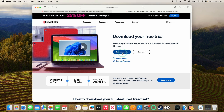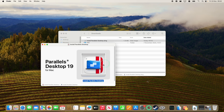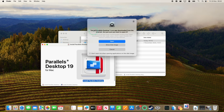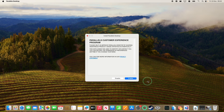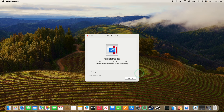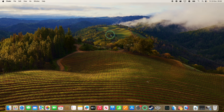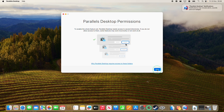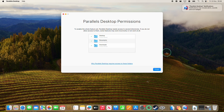Today we're going to use the free trial. After downloading it, within Finder under Downloads, double-click on installparallelsdesktop.dmg. Double-click the installer, confirm you want to open the app downloaded from the internet, press OK, then accept the end user licensing agreement, and enable the customer experience program. It will start downloading the software — type in your Mac password when prompted. Now Parallels is asking for permissions, so press Next, allow access to the Desktop, Documents, and Downloads, then press Finish.